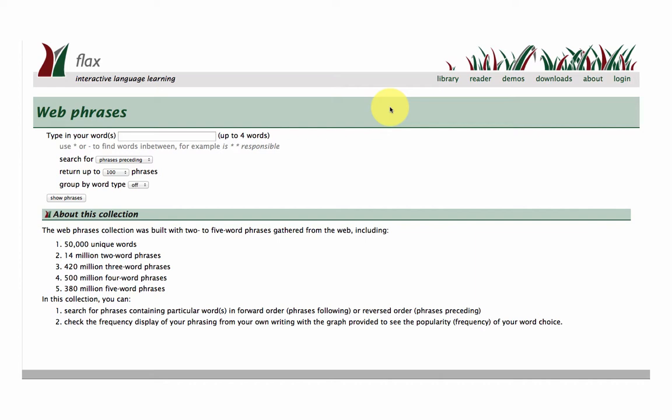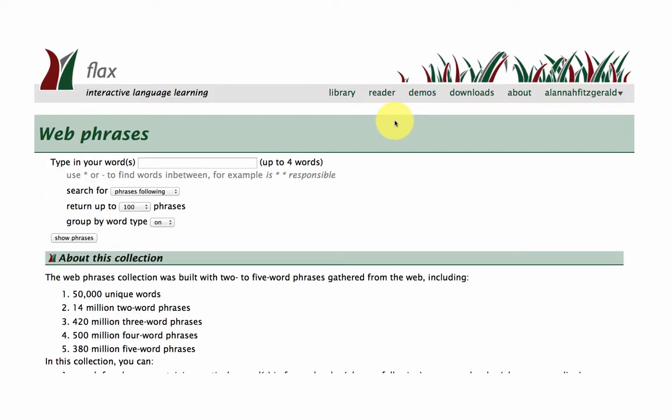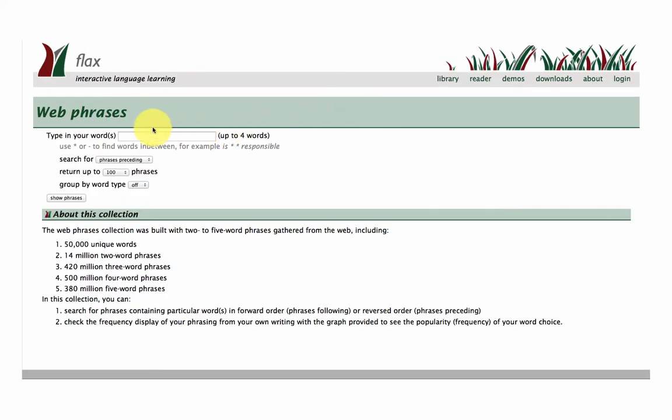So basically sequences of words up to five words long. What you want to do is just pop in some words where you're not really sure what language goes around these words.